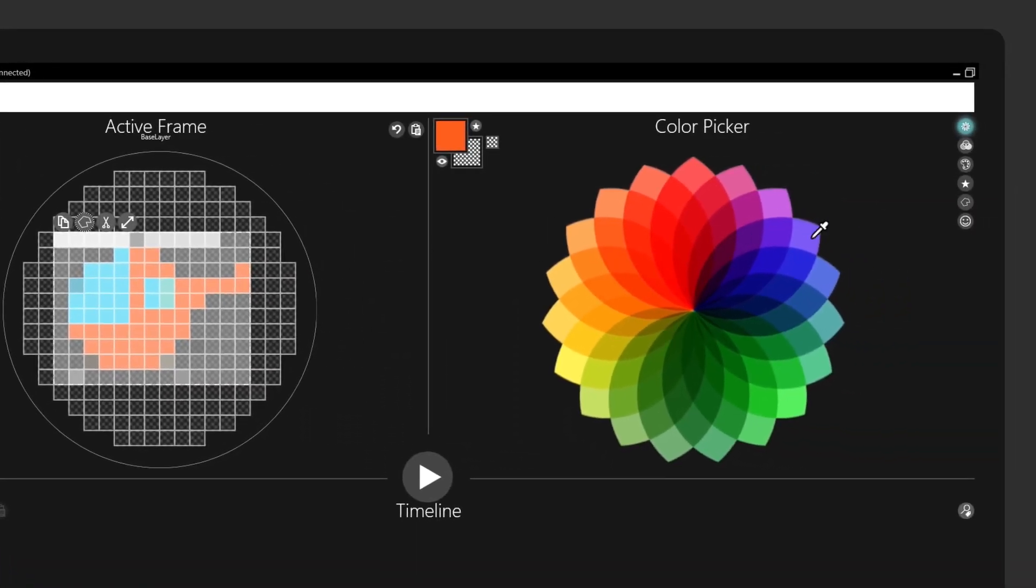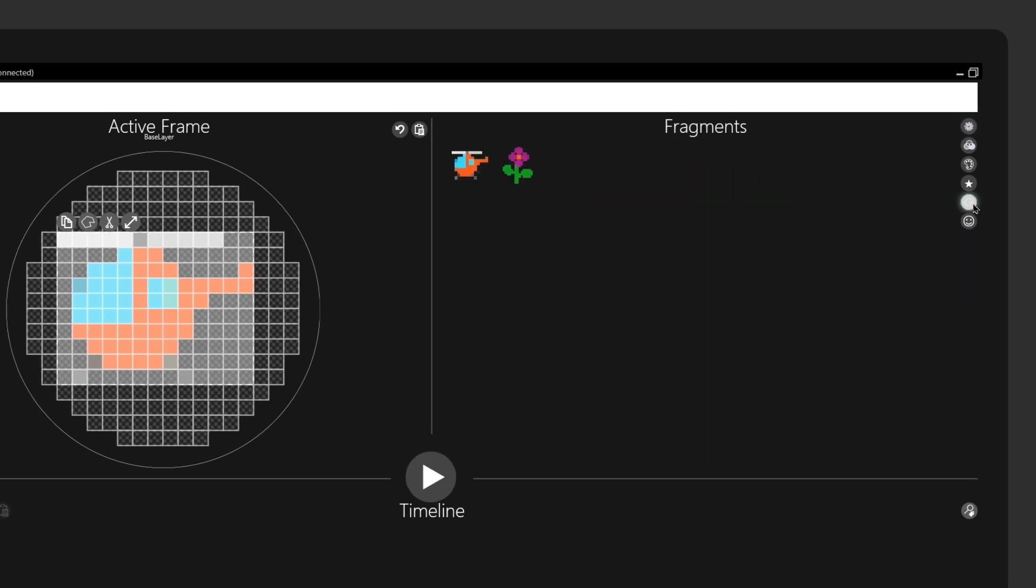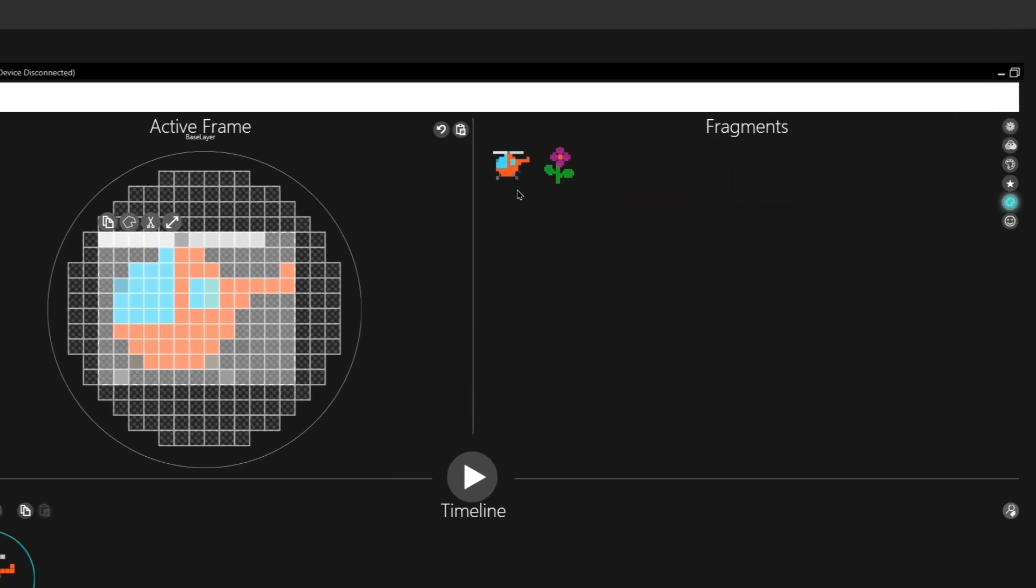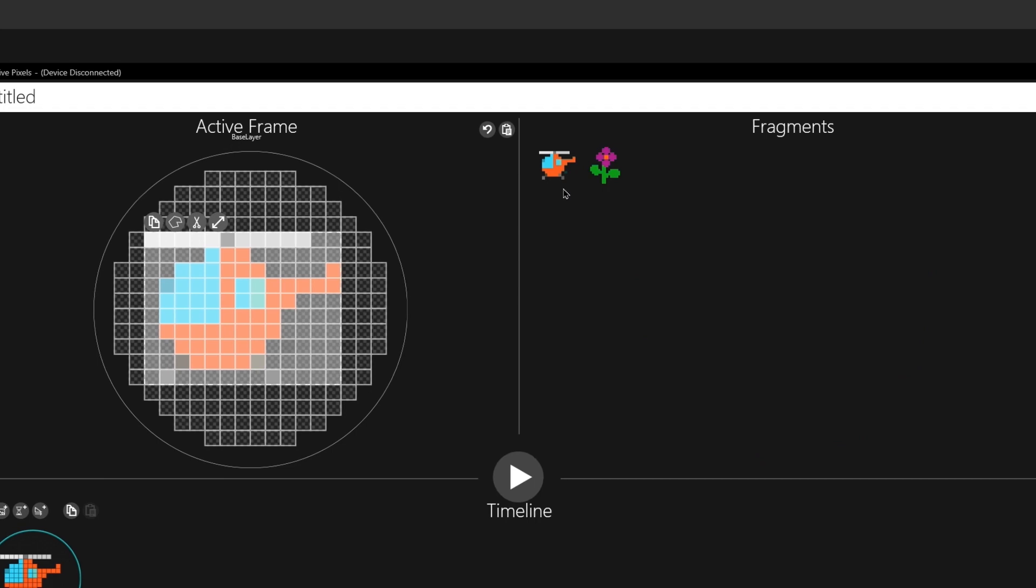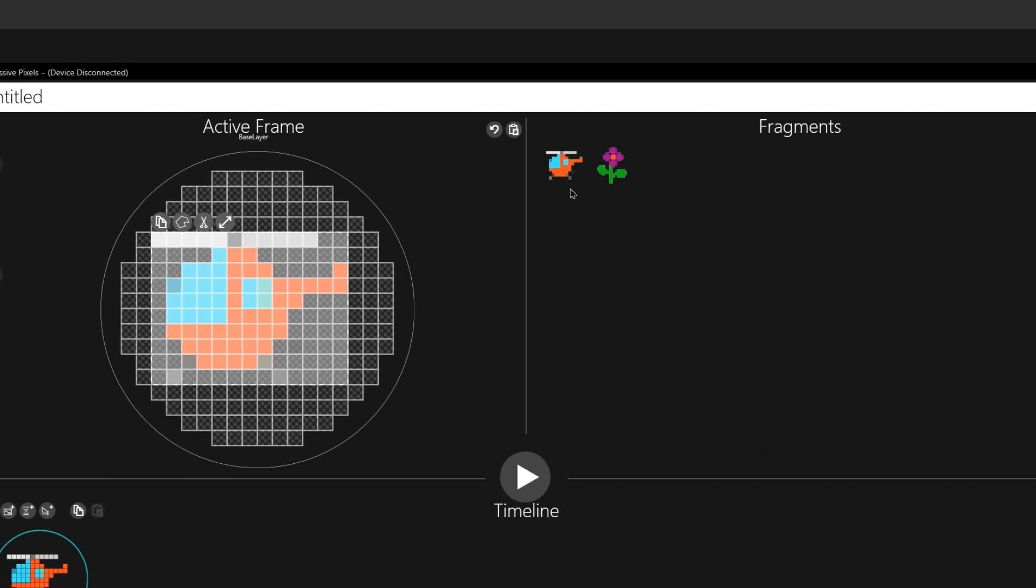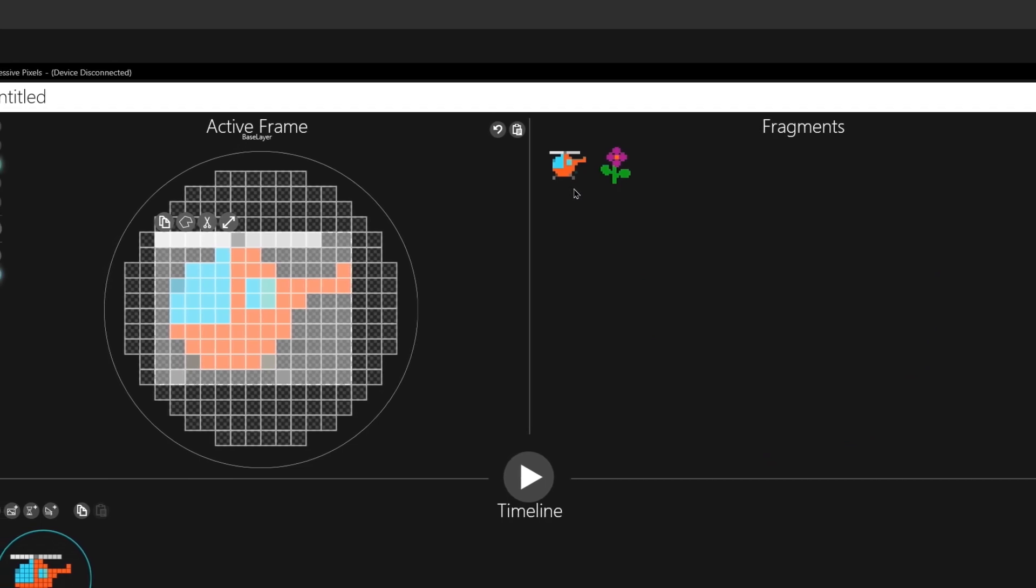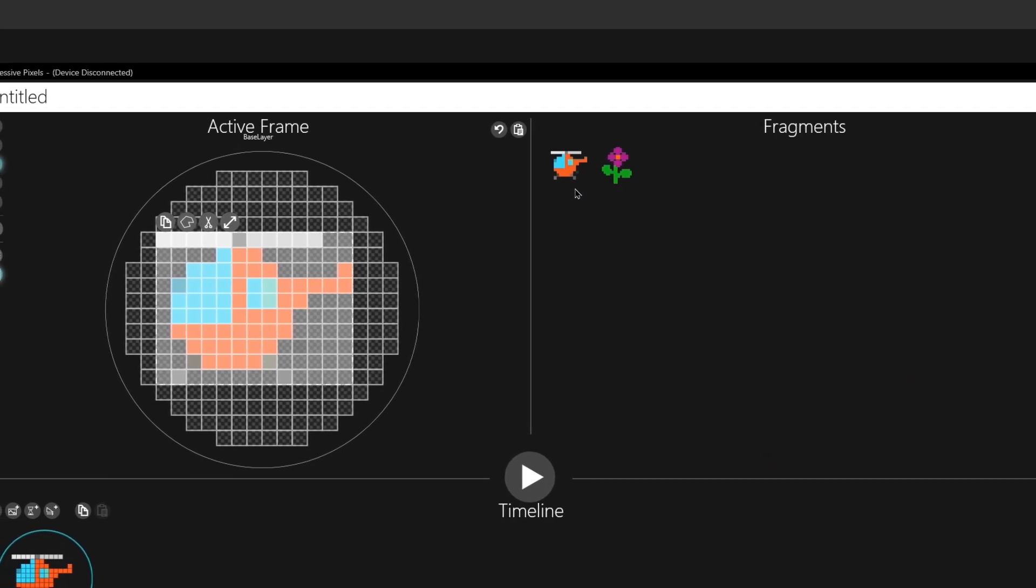And when I go to our fragments library, we can see my orange helicopter. And it's here to use whenever I want.